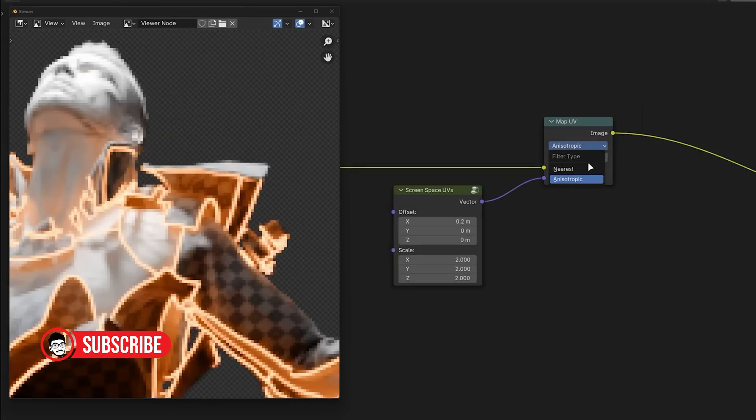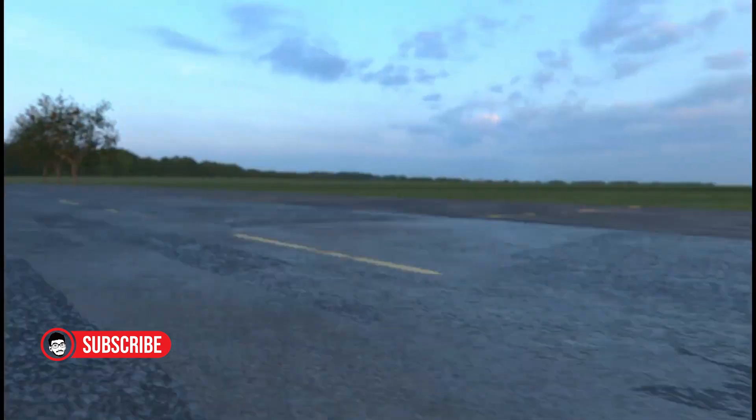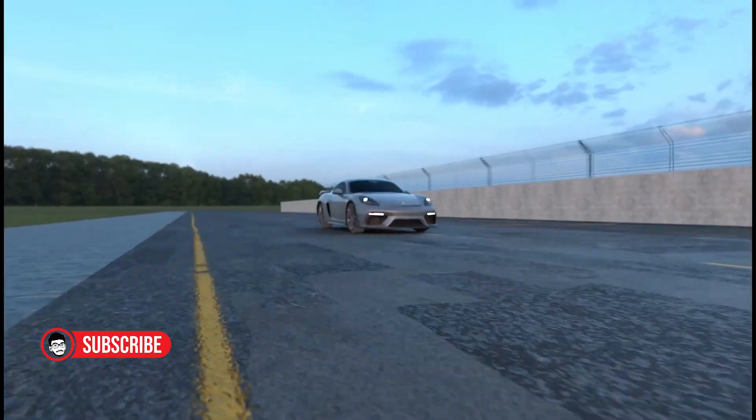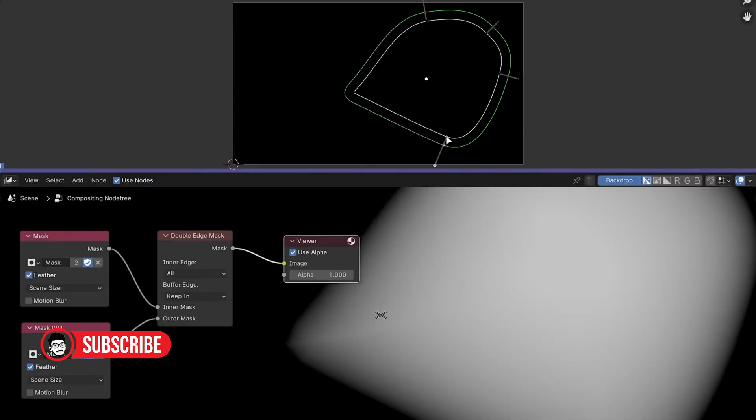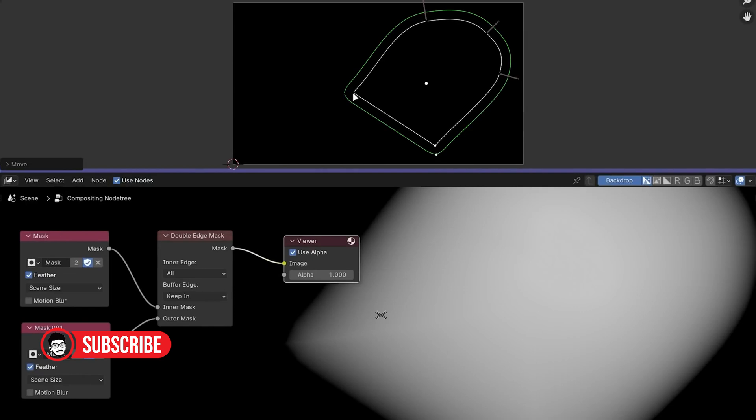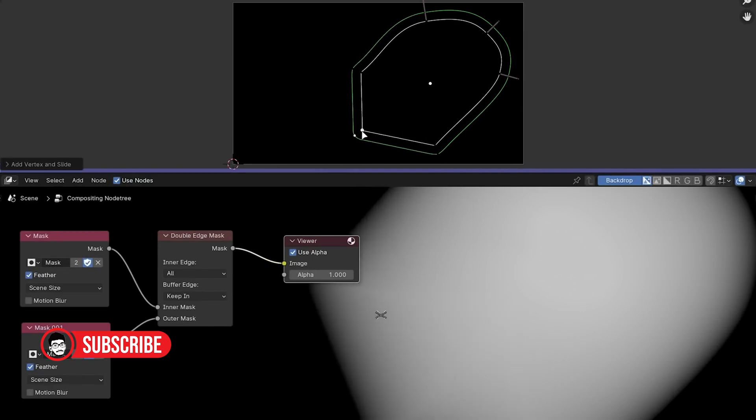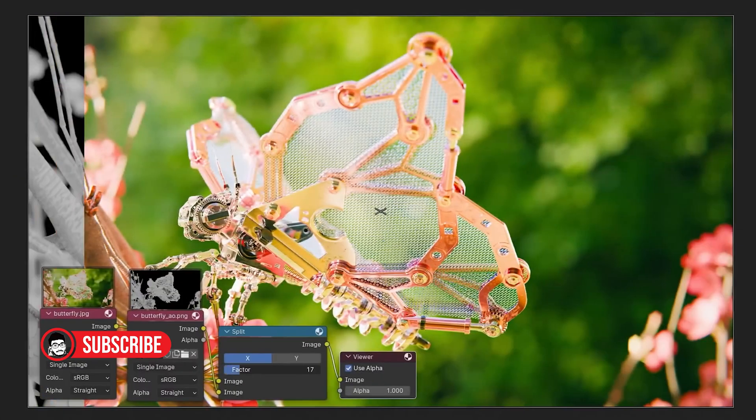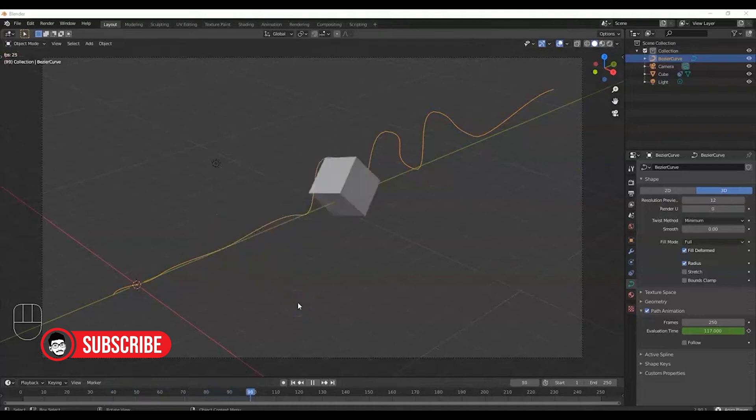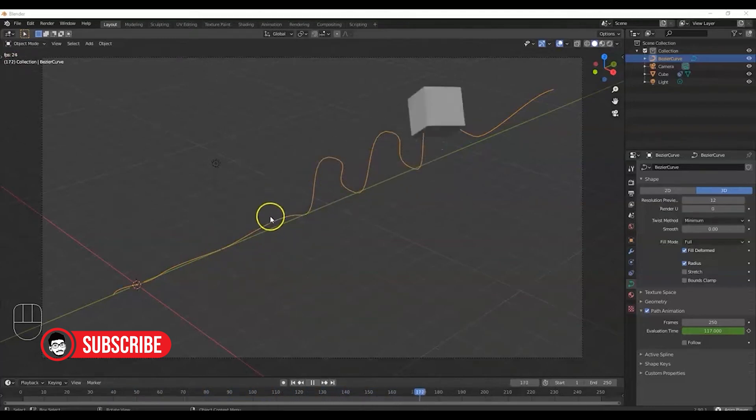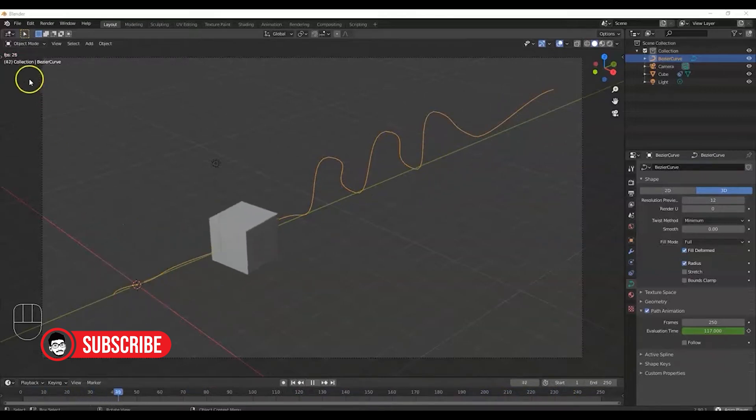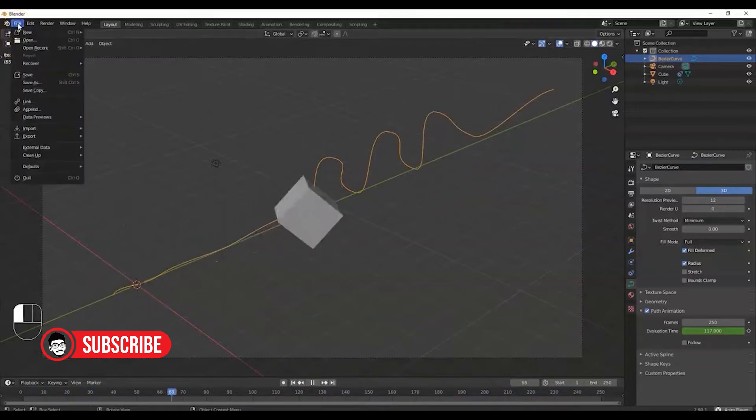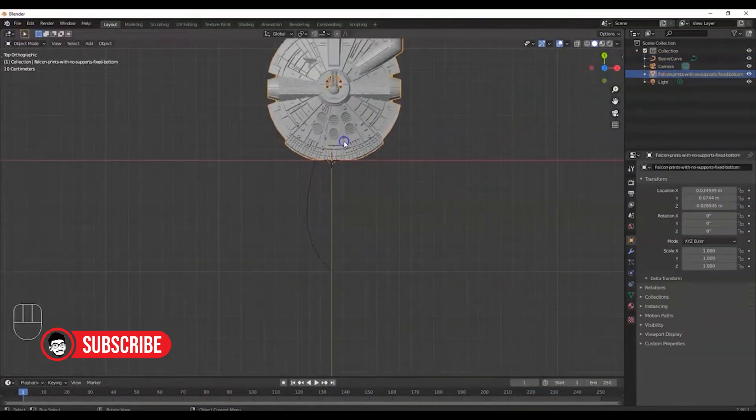Making Blender an ideal choice for collaborative workflows and flexible production pipelines. Customization and Extensibility. Blender's architecture allows for extensive customization and extensibility through Python scripting and add-ons. Artists can tailor the software to suit their specific workflow preferences or extend its capabilities by developing their own tools and plugins. This level of flexibility empowers artists to streamline their workflows and optimize productivity, further enhancing Blender's appeal as a versatile 3D solution.